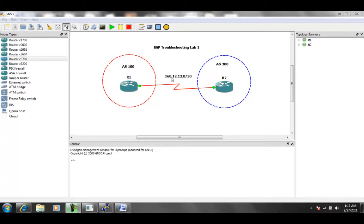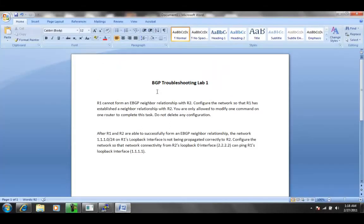So the IP addressing is already done in this lab, as well as the initial BGP configuration. So let's go ahead and pull up our document for BGP troubleshooting lab 1.